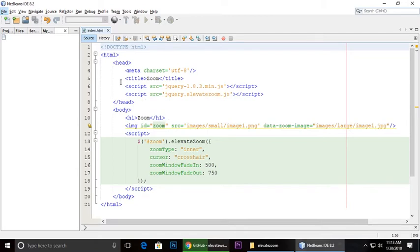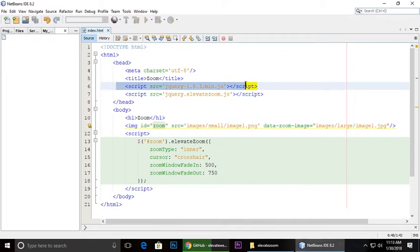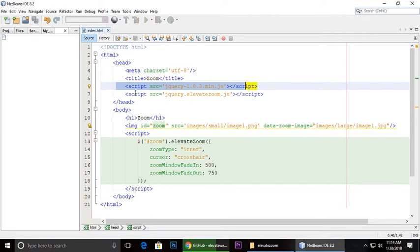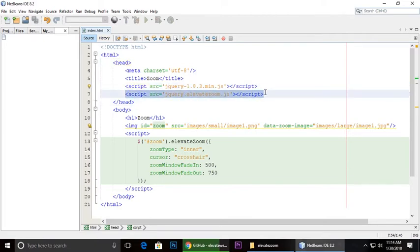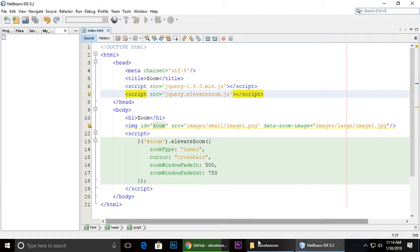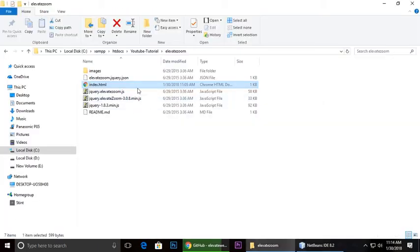First, I have jQuery 1.8.3 or greater, and the plugin which is jquery.elevatezoom.js. This is the second jQuery plugin which we have inside our project.